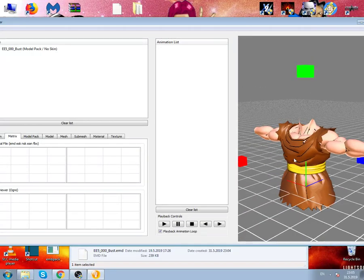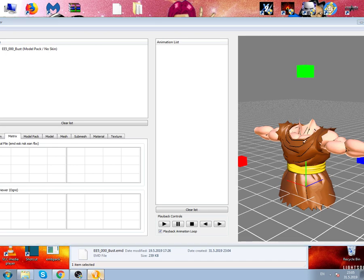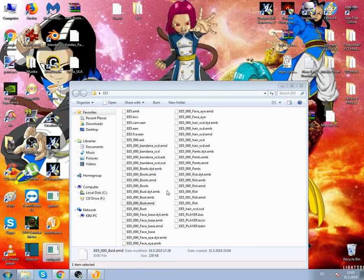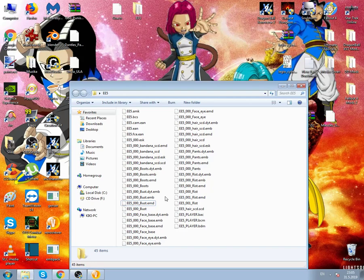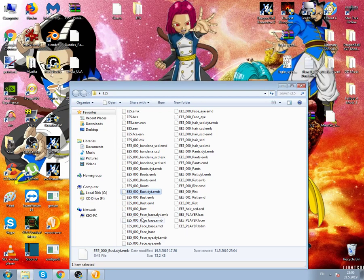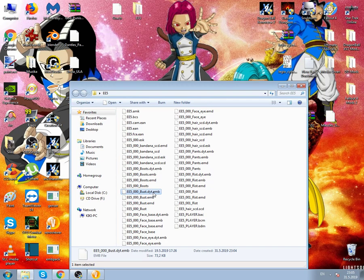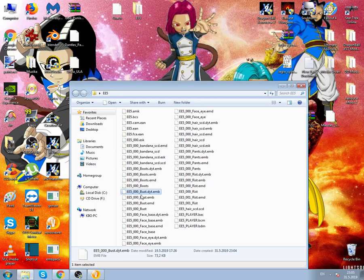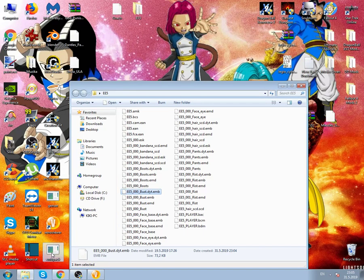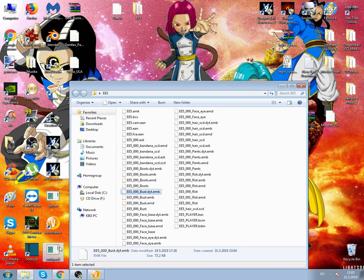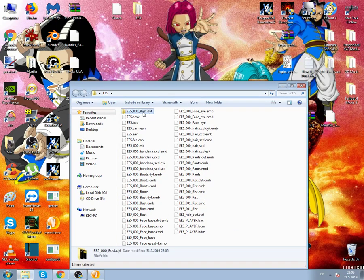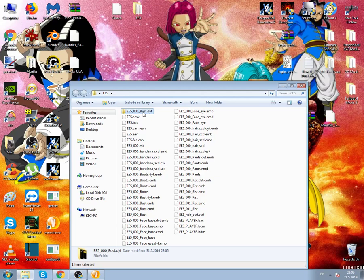You will need EMB pack as I said before. The file that you will need to edit is a DYT EMB file. That's the file that holds the DDS texture files for the model. Let's drag the EMB file to EMB pack and we get the folder with extracted files.